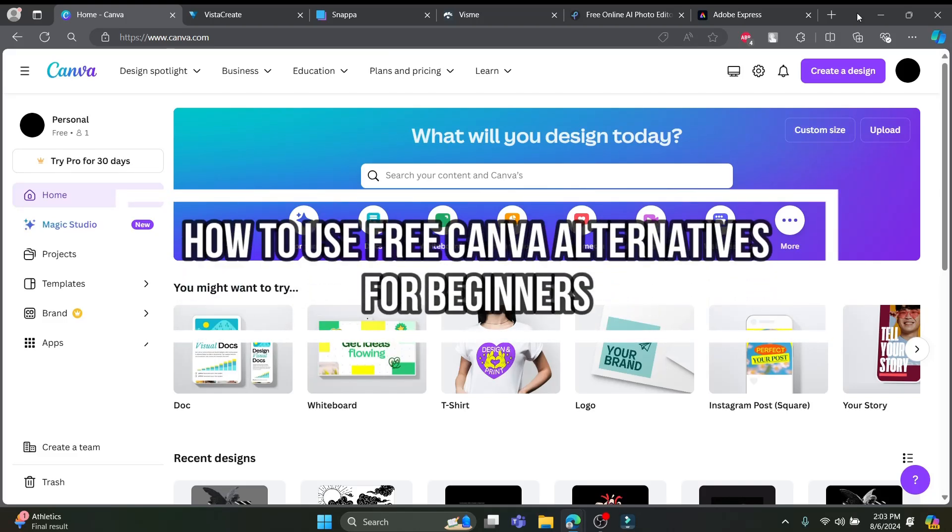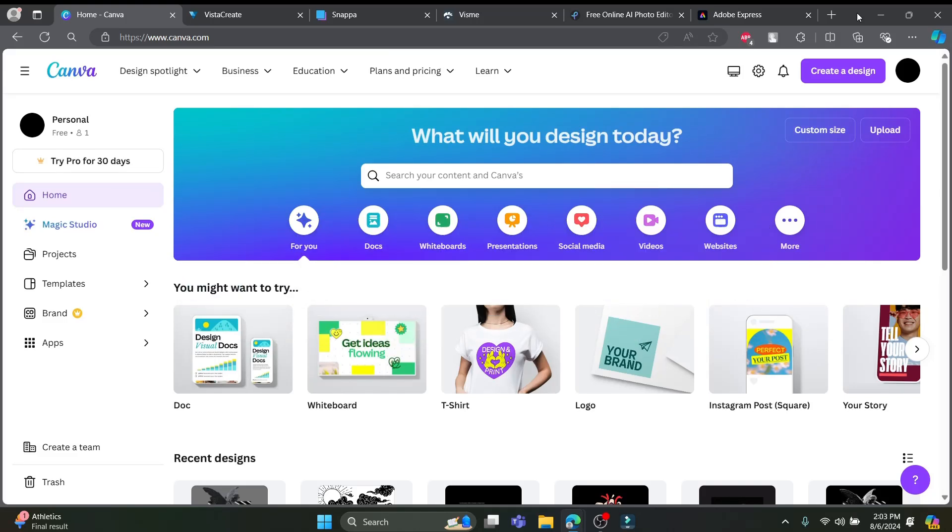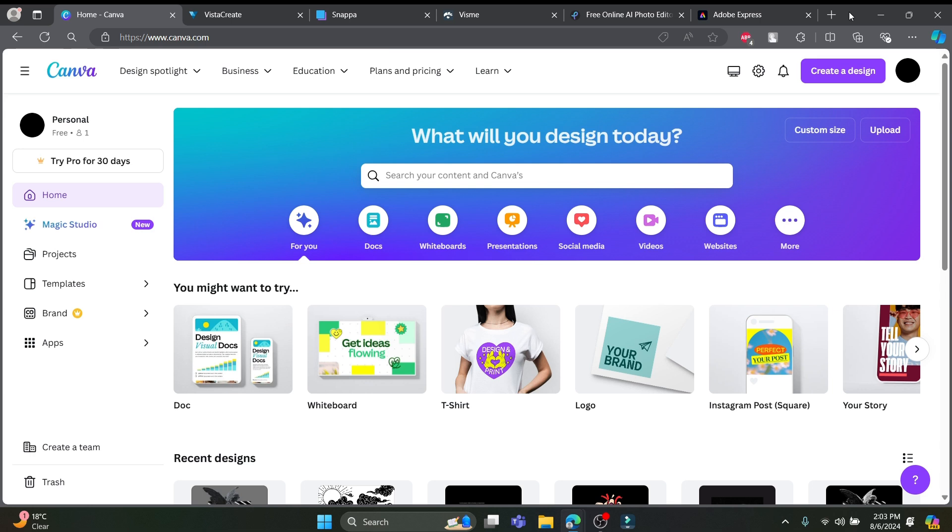Hey there creative minds, welcome back to our channel, How To Guide, where we bring you the best tools and tips to boost your creativity. If you love designing but you don't want to break the bank on Canva, stick around because today we're gonna dive into the 5 fantastic free Canva alternatives that are perfect for beginners. So, let's go ahead and get started.